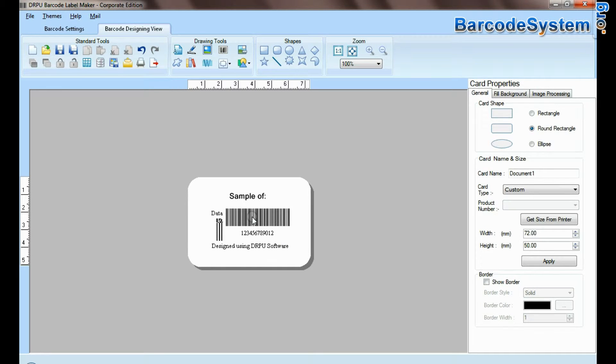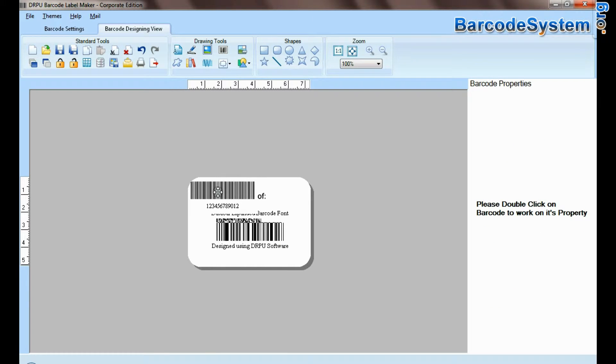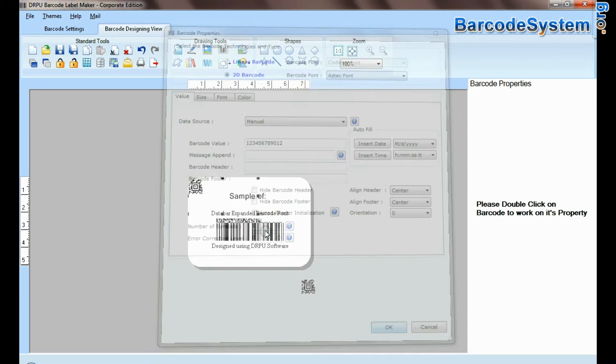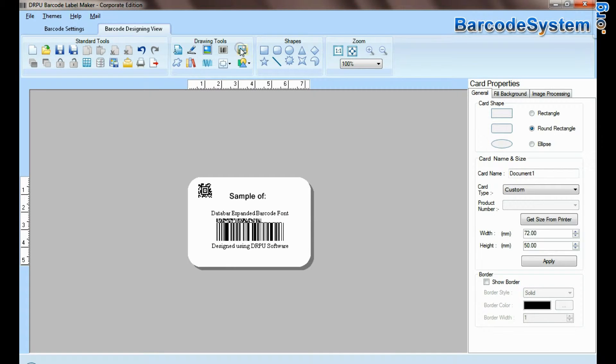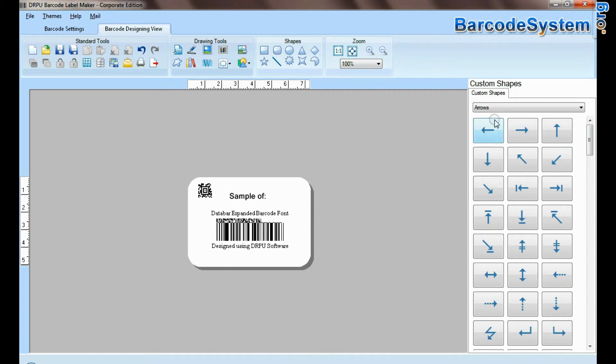You can add more than one barcode on the same label. Custom shapes available.